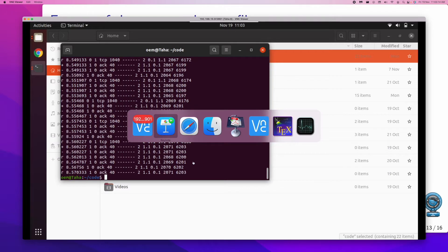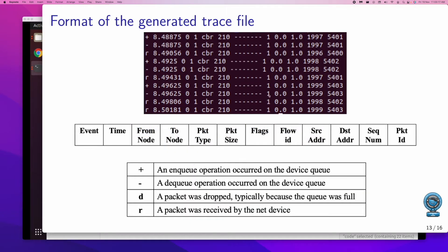Let's take the help of the slides to understand each of those rows. I've taken a screenshot of the trace file. Let's understand one row. Each row has a first field — let me use my marker — and the first field is basically the event type. In that column you can see plus, minus, and R characters. Plus indicates that the packet had been added to the queue, and minus indicates that the packet had been removed from the queue.